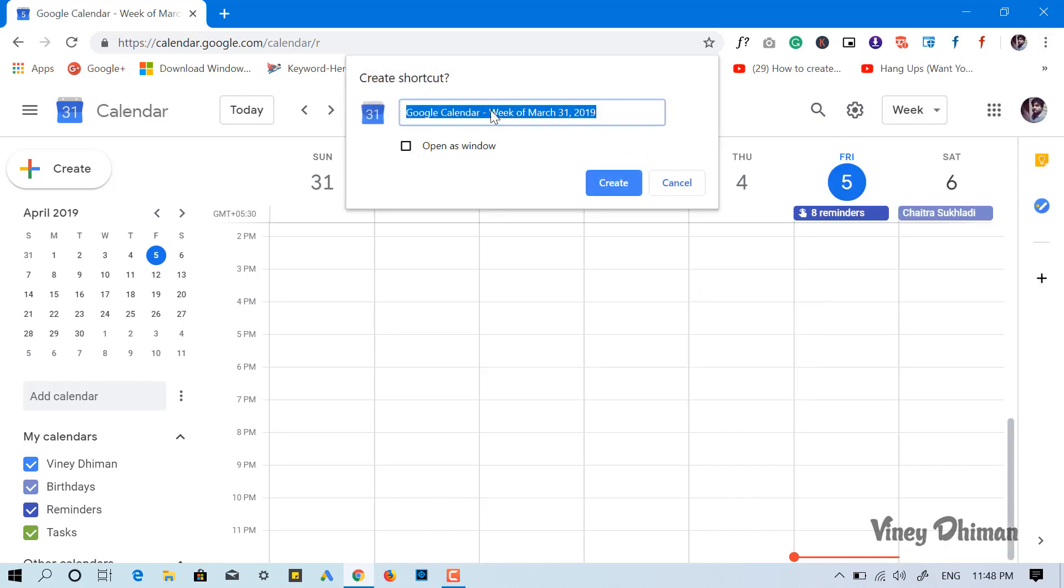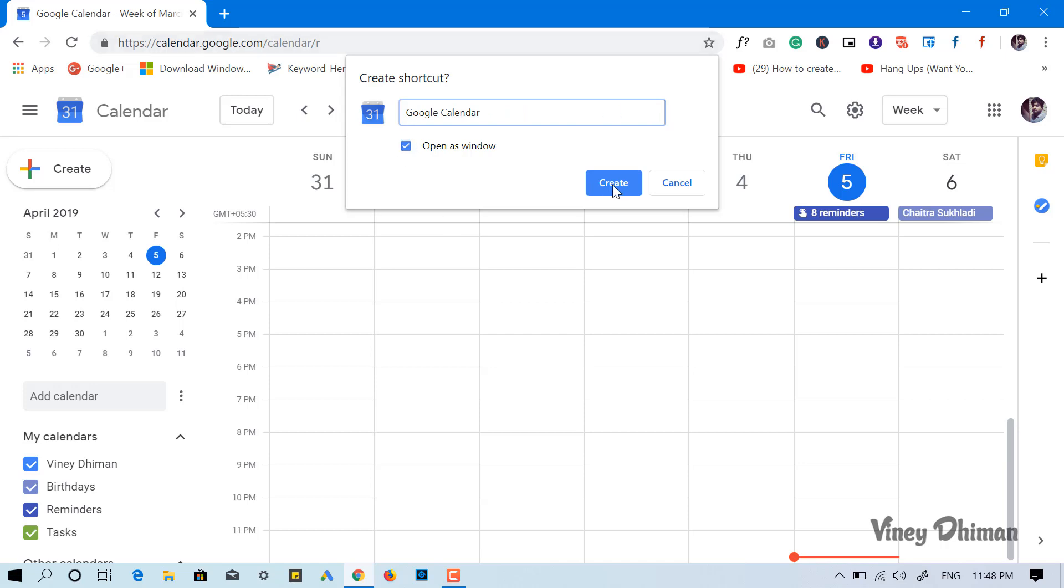Now here you need to give this shortcut a name. Let's set it to Google Calendar. Make sure to check this box, now click on create.